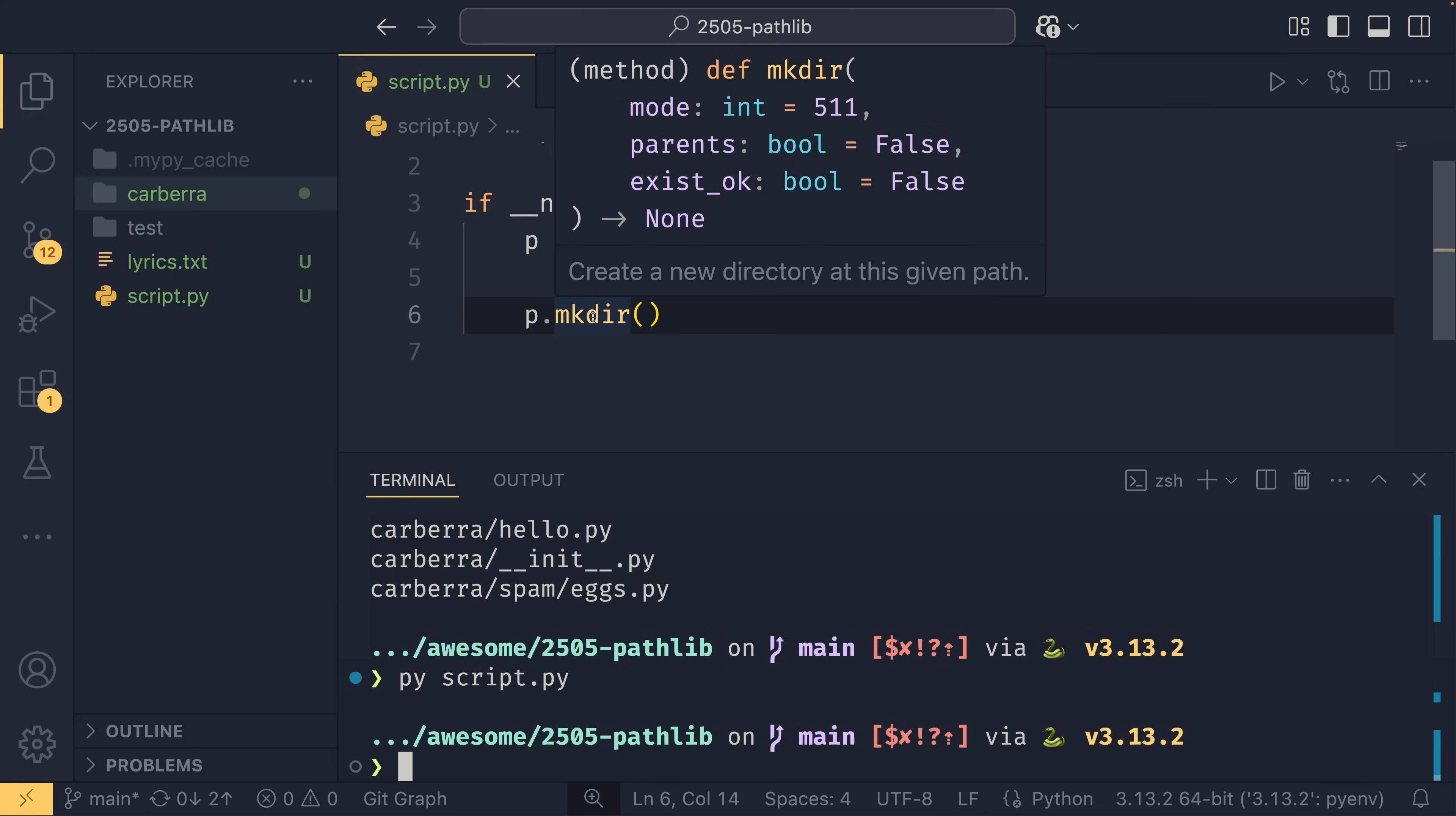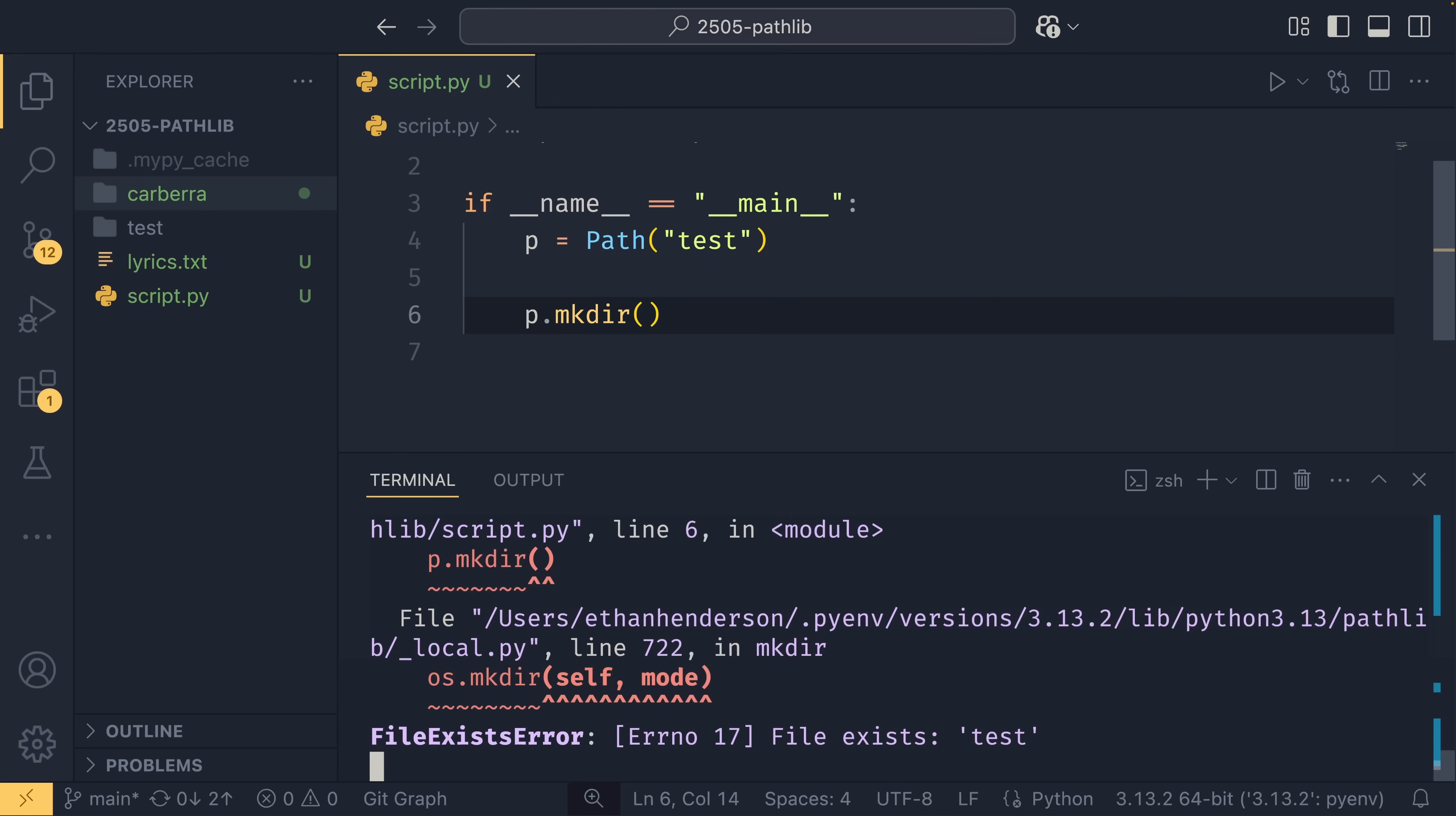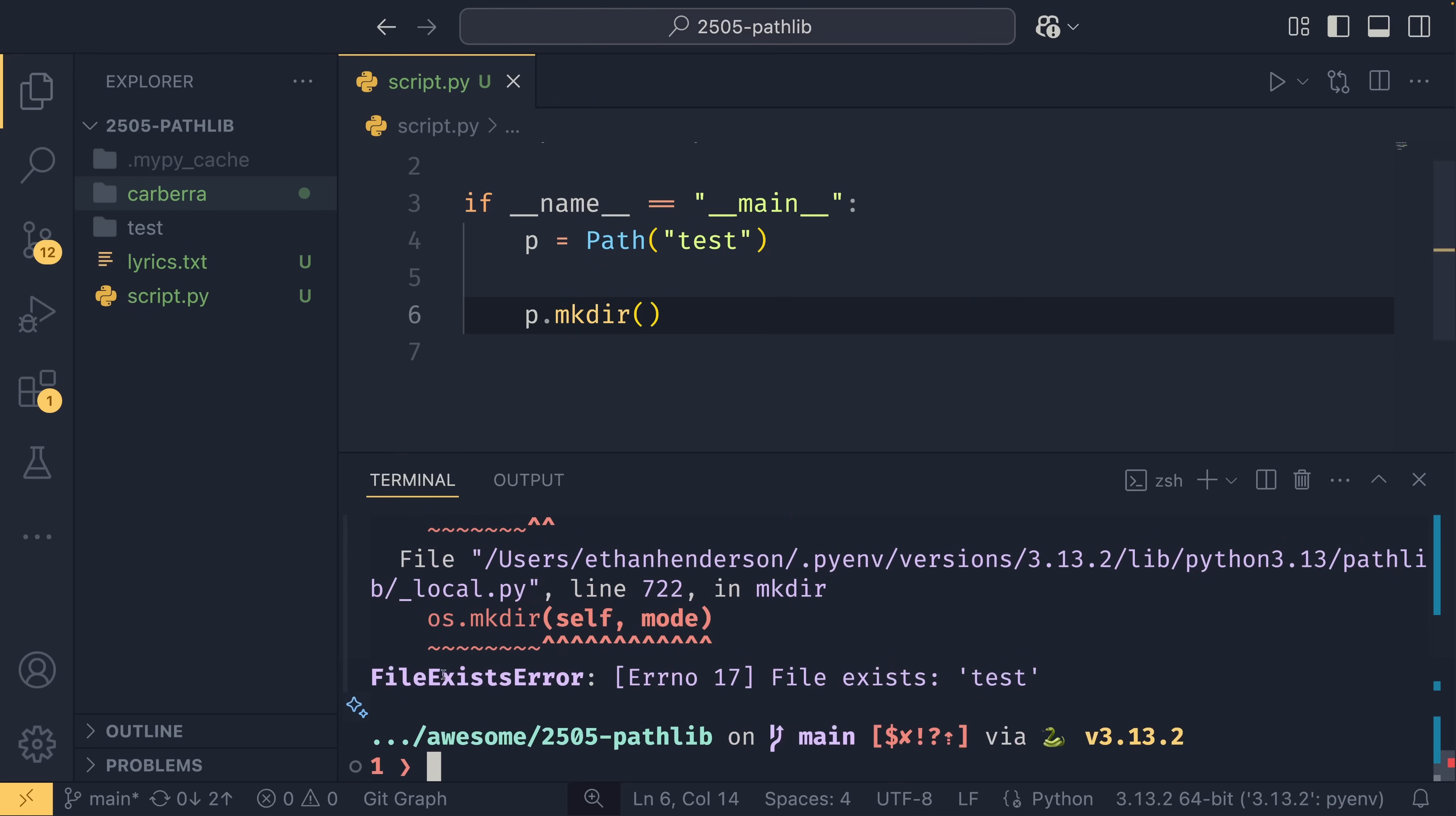And now we can run this again, and we can see that this test directory has been created. If it doesn't matter if it exists or not, so if you just want to do like create if not exist, you can change this exist_ok flag to true, and it won't throw up an error. Otherwise, if it already exists, it will throw an error, specifically a FileExistsError.